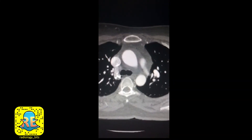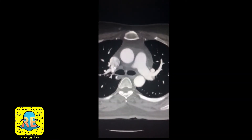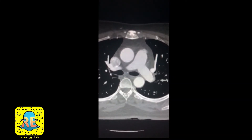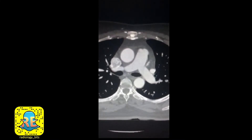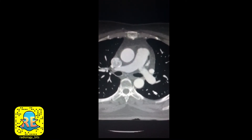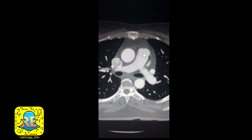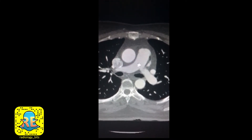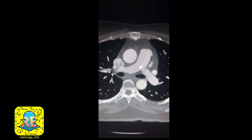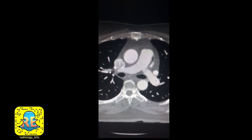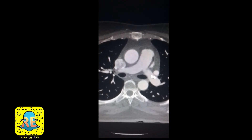As we scroll from above to below, you can follow these structures. Concentrate on the pulmonary artery — this is the pulmonary trunk, this is the right pulmonary artery, and that's the left pulmonary artery at the bifurcation.